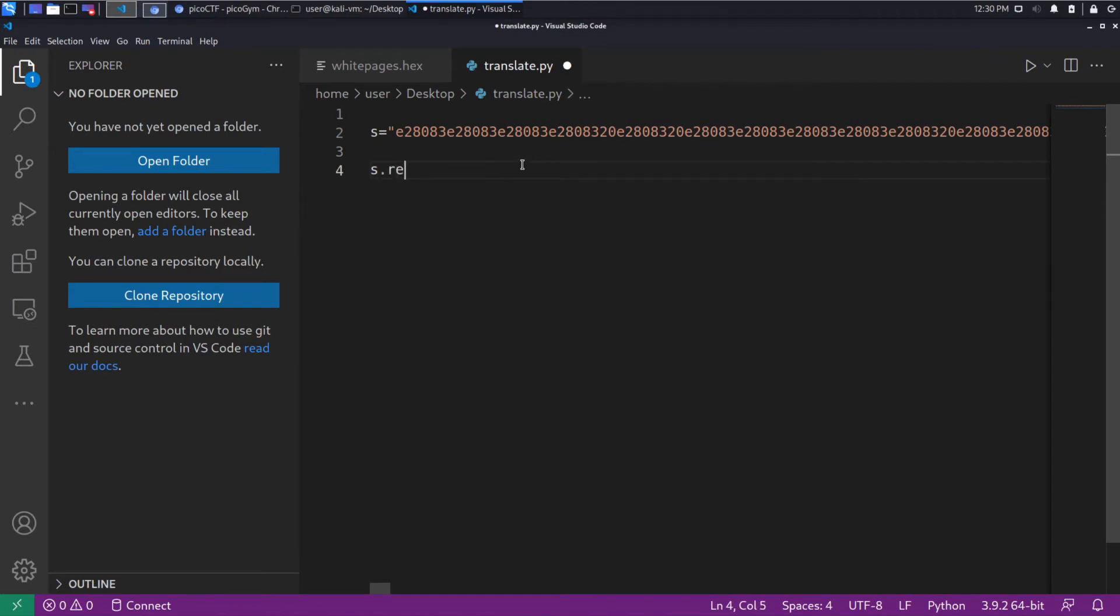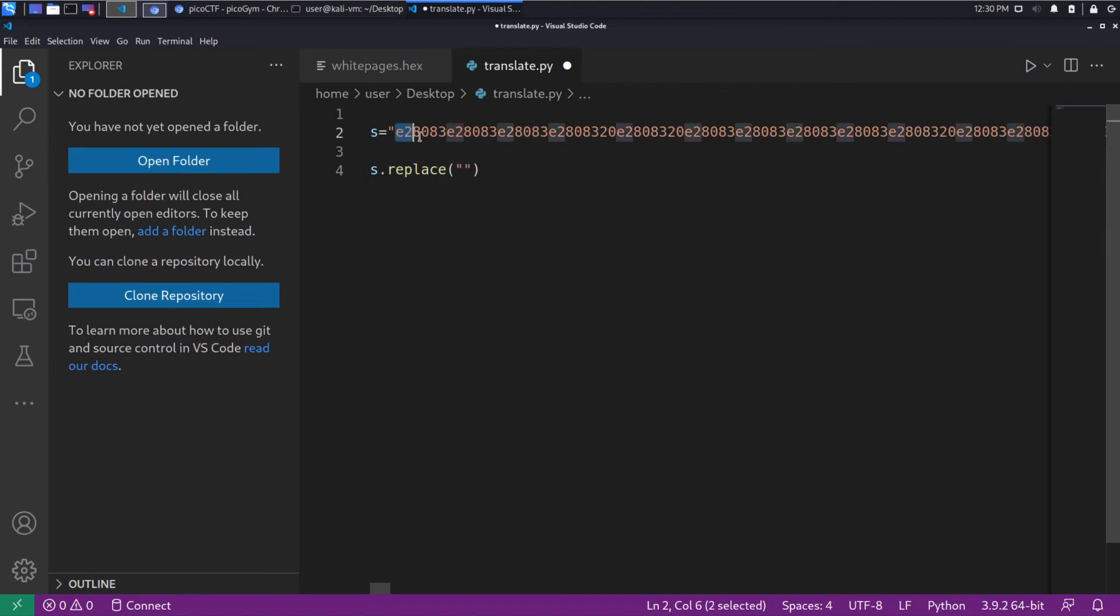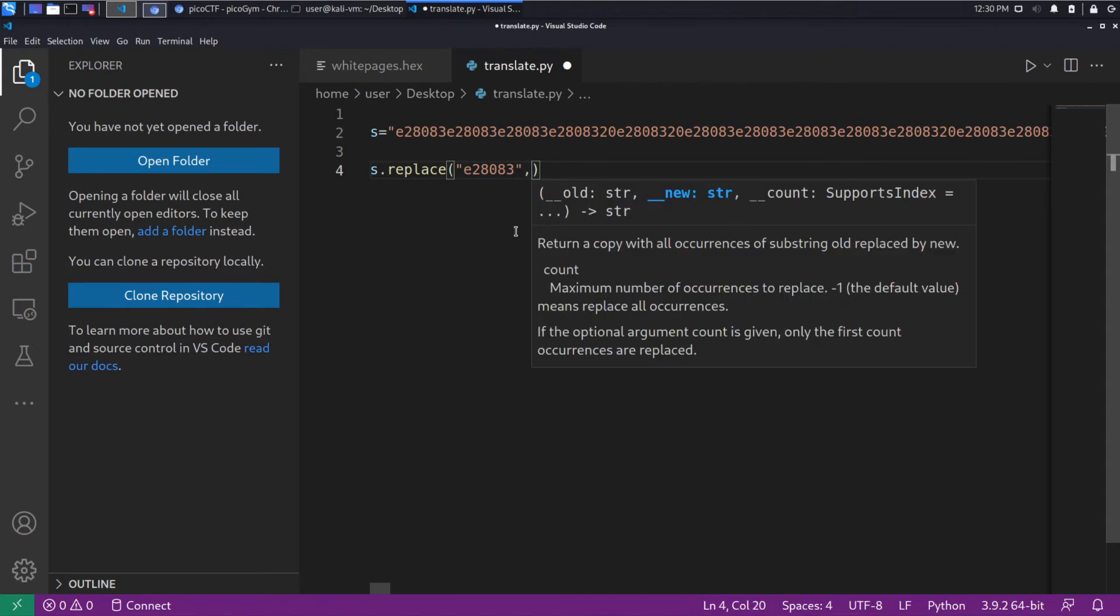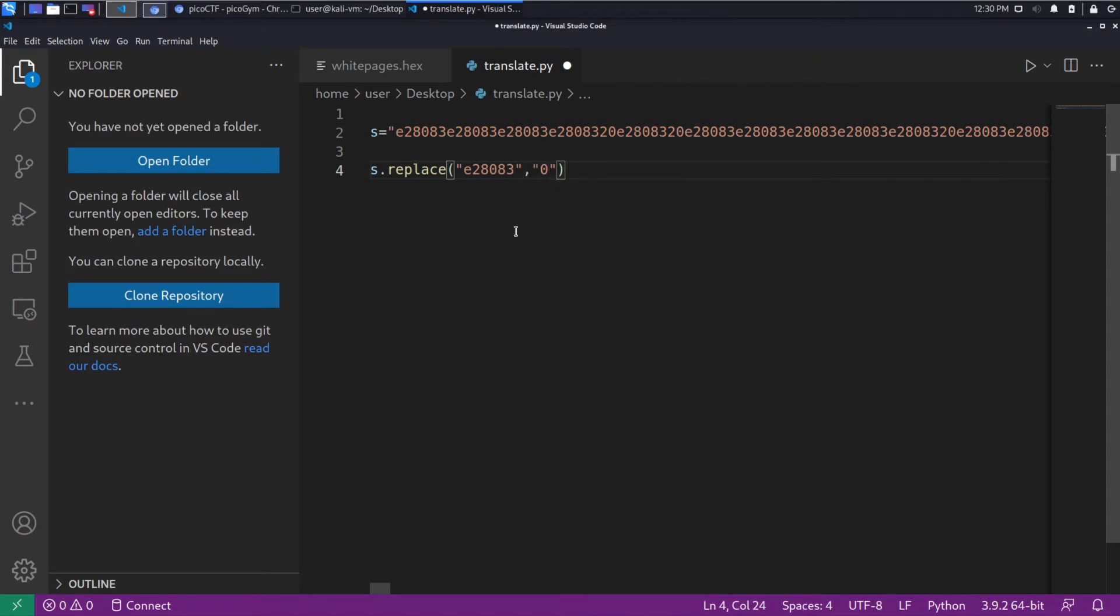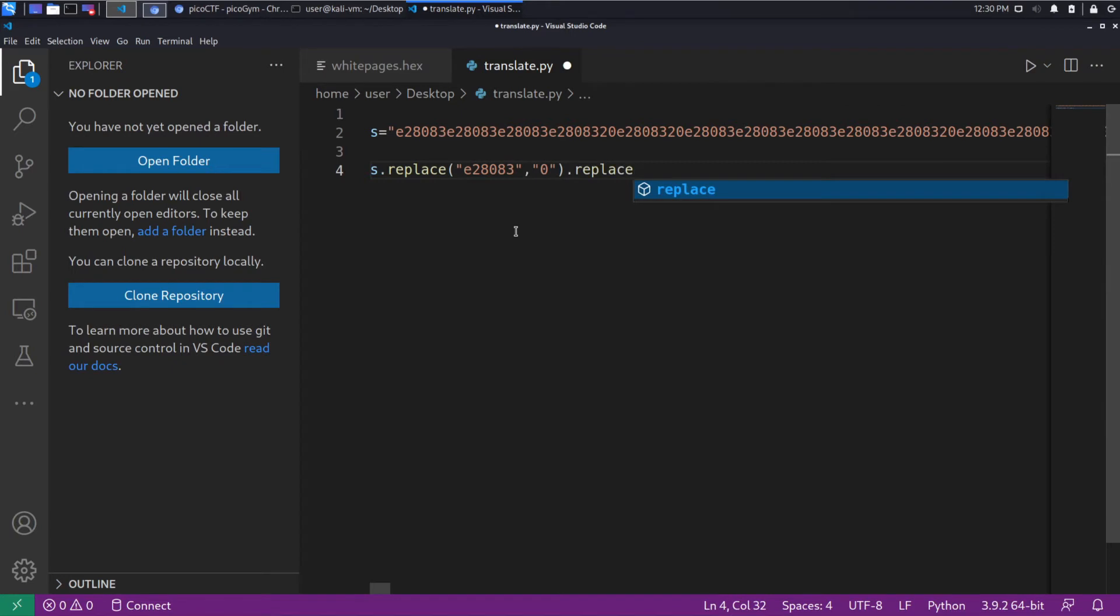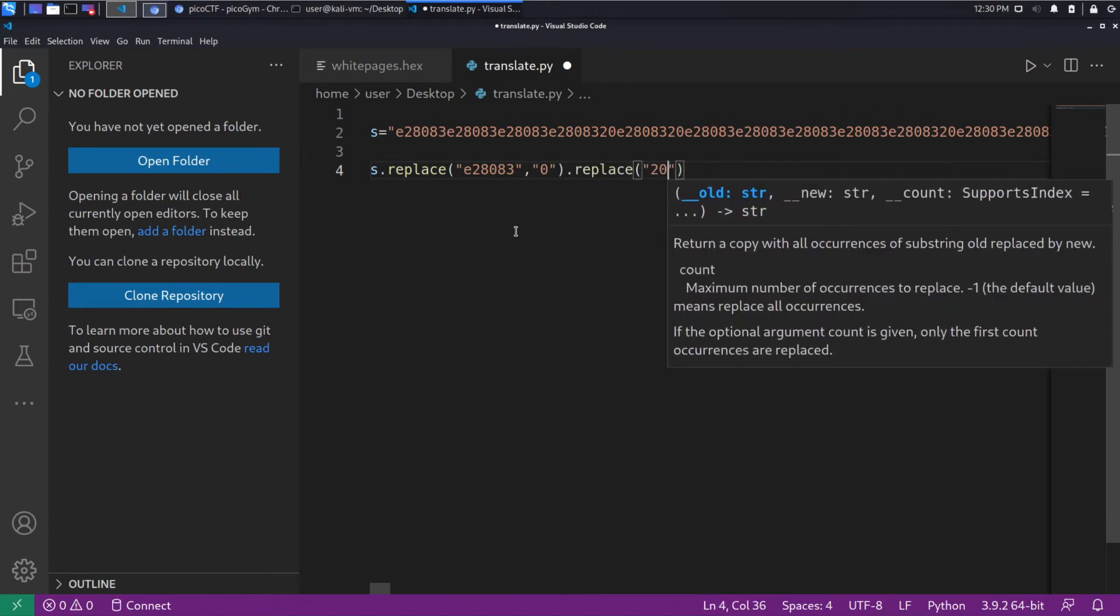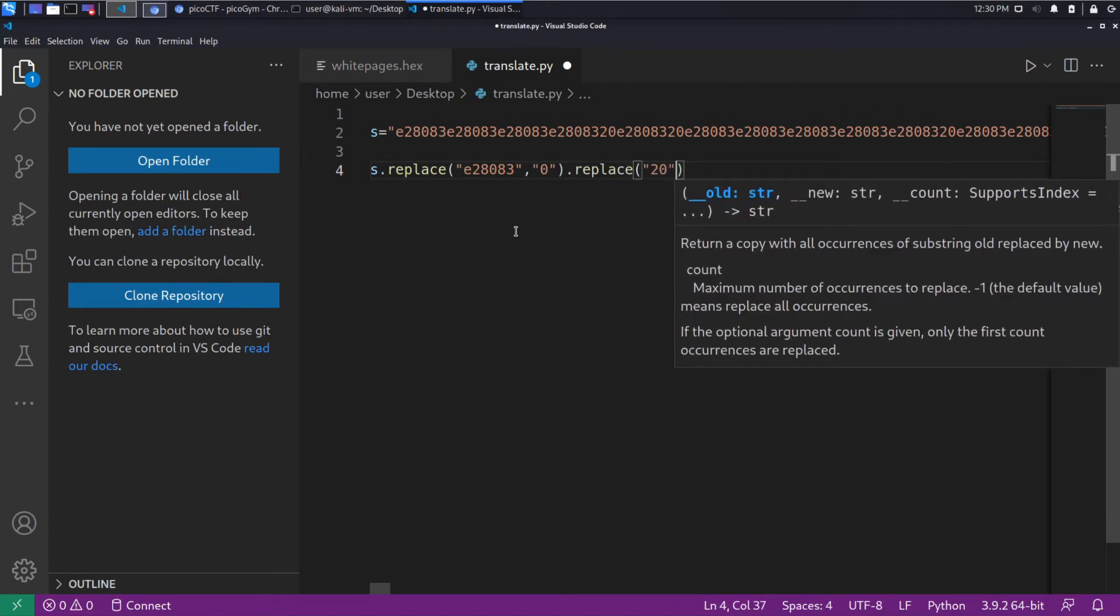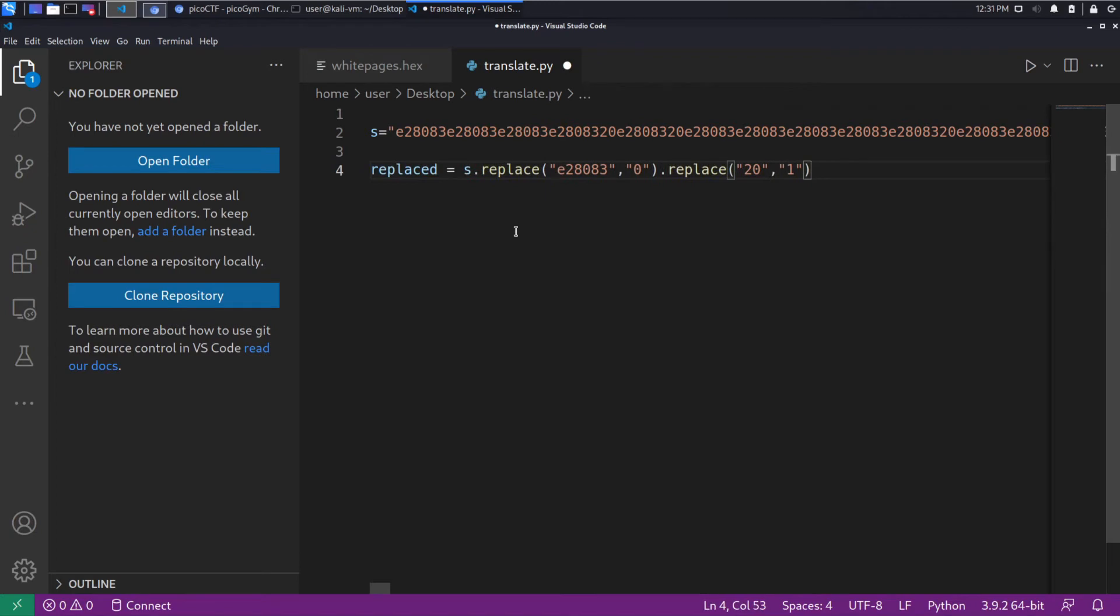We'll call this translate.py. And we'll do a replace on this guy. We're going to replace that with a zero. And then we're also going to replace the 20 with a one. Right? Simple enough.